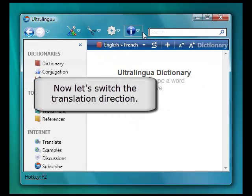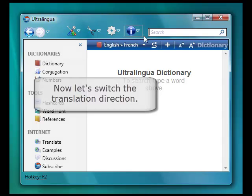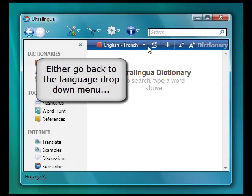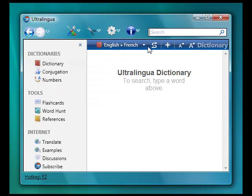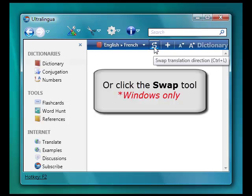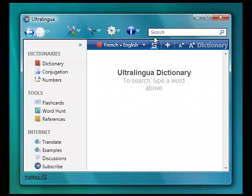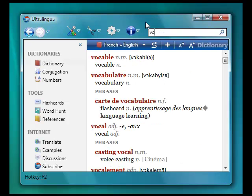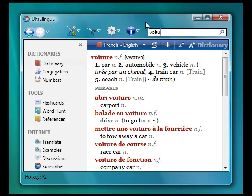Now let's switch the translation direction. Either go back to the language drop down menu and choose from there, or you can click the Swap tool. Then you can start searching again.